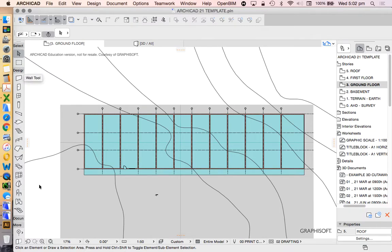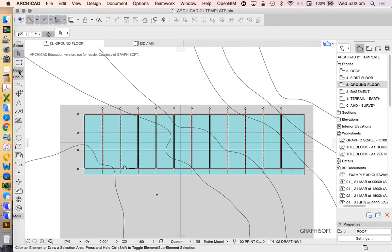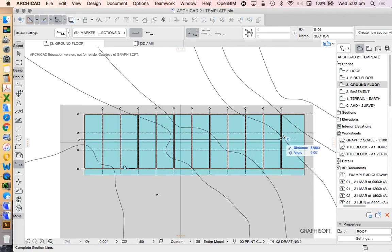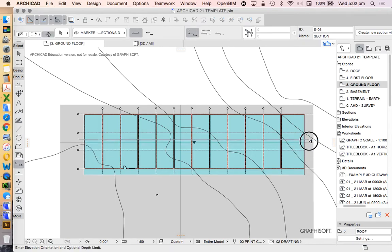So we find that under our document category. Our section marker, we can cut through in any orientation. That should go all the way through the building. Choose which direction we look and click.